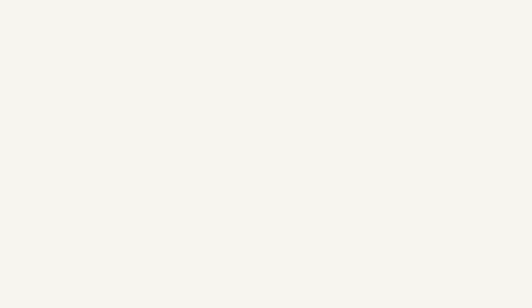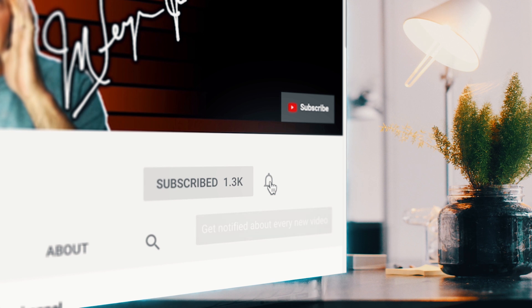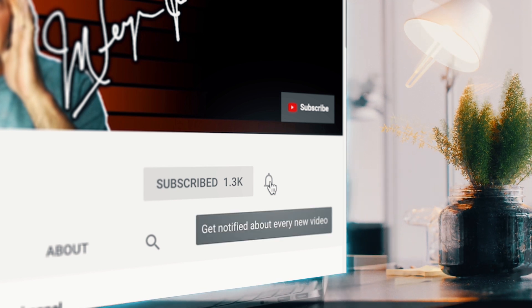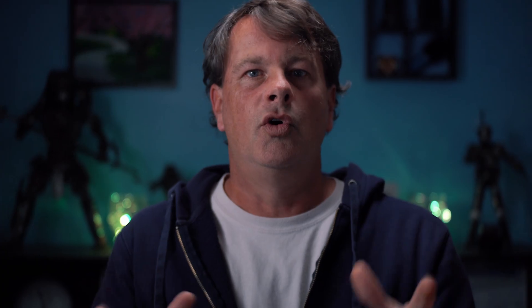If you're always looking for tools, tips, and tricks on how to become a better YouTuber, subscribe to the channel and click that bell so you don't miss any new content.